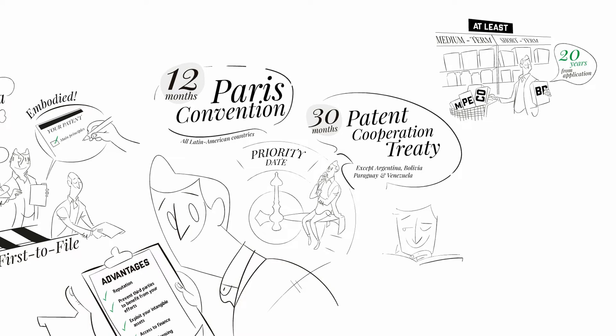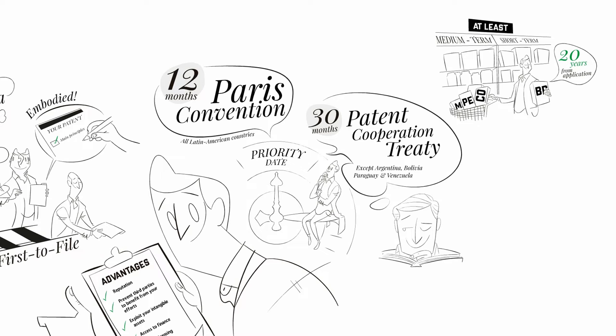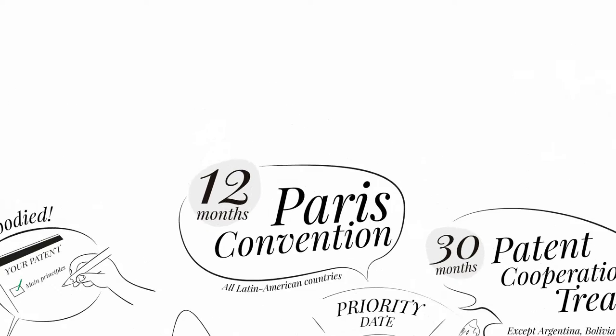However, filing through the Patent Cooperation Treaty extends the initial priority period. Once the PCT filing fee has been paid, around 1,200 euros, applicants can decide in which countries they want to protect their patent within approximately 30 months.